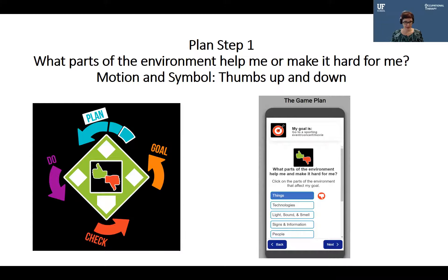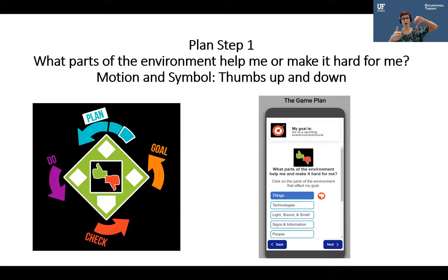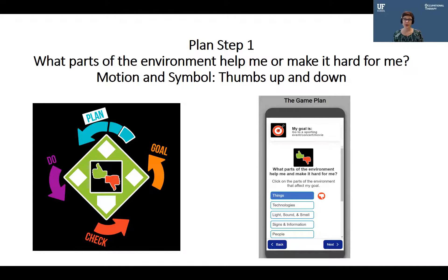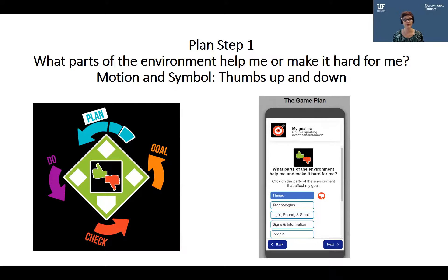The next step of the Game Plan is second base: Plan Step One. We ask the question, 'What parts of the environment help me or make it hard for me?' We see a thumbs up and thumbs down symbol. We systematically go through 11 parts of the environment — for example, things, technology, light, sound, smell, people, and rules. These parts of the environment can act as both barriers and supports.